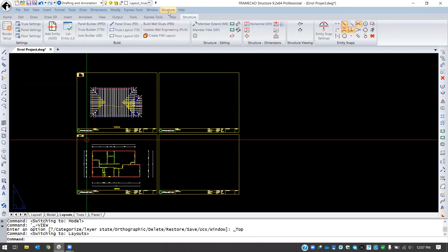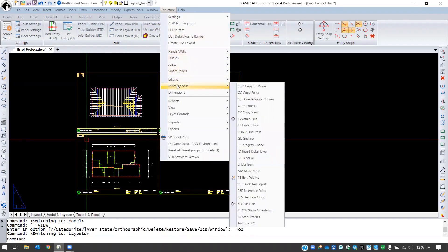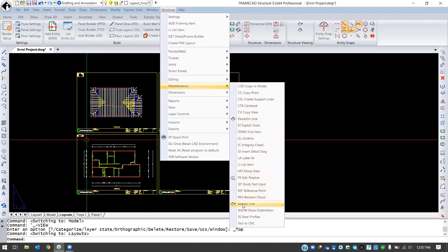To get started, if we go to Structure we can go down to Miscellaneous, and there you'll find the elevation line tool and you'll also find the section line tool a little bit farther down the list.